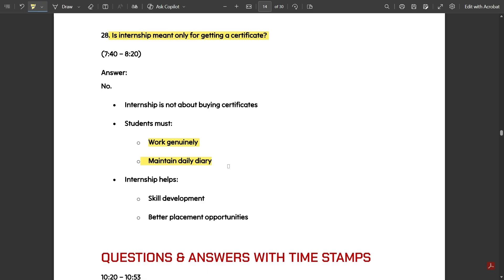External evaluation is based on your internship project work. VTU will send lecturers to evaluate you, so if you work sincerely on the project you will be evaluated properly. If you have already been placed in a company and are doing internship just for the degree certificate, that is acceptable — but check with your college first. Those without a job should take internship seriously, as it helps with skill development and better placement opportunities.